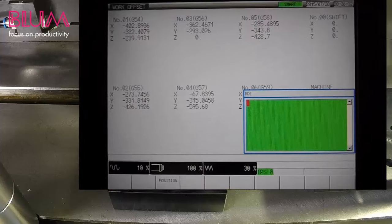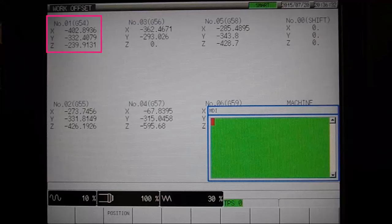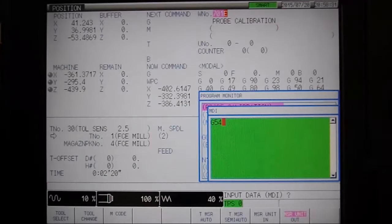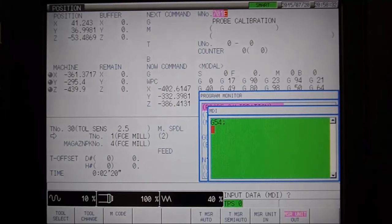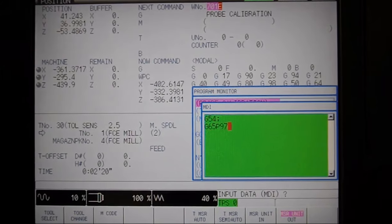You can see here that we've already referenced the corner of this workpiece and saved it to G54. To measure the bore in relation to the corner datum, we used the same program as before, however,